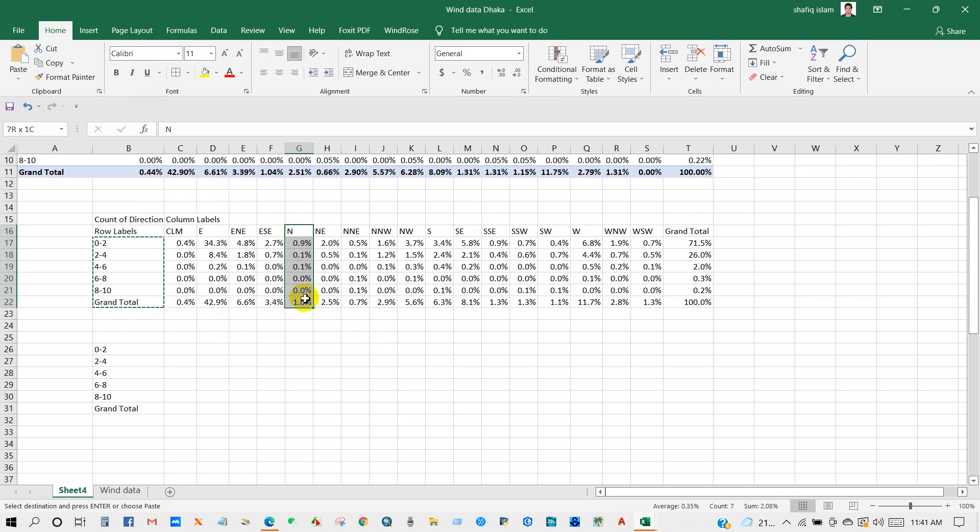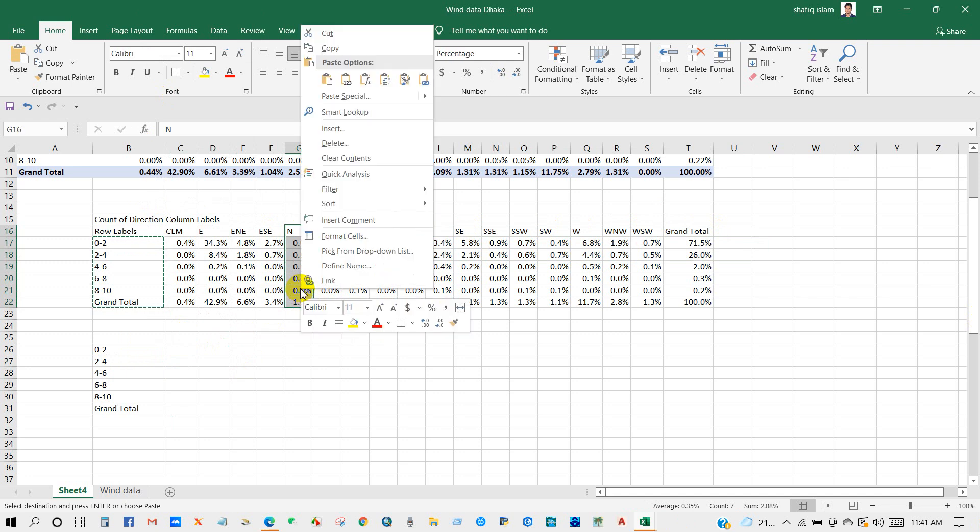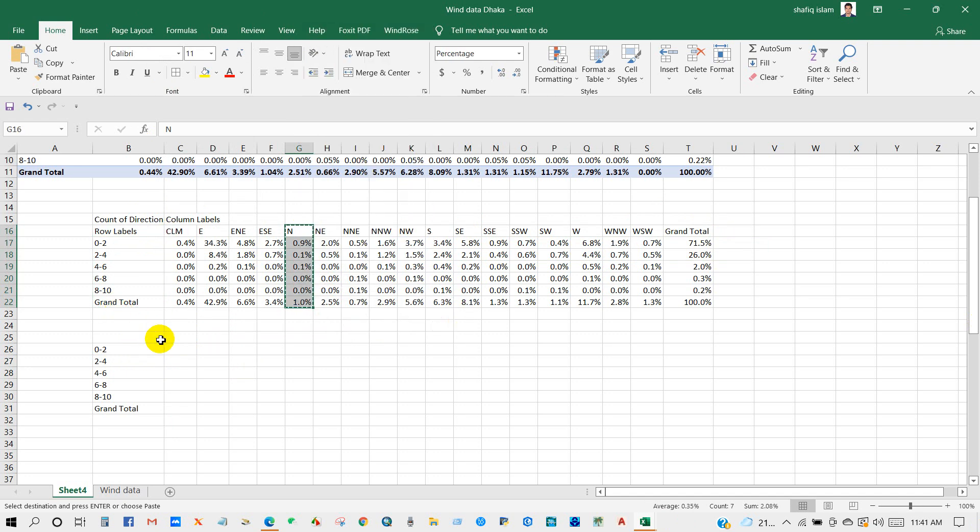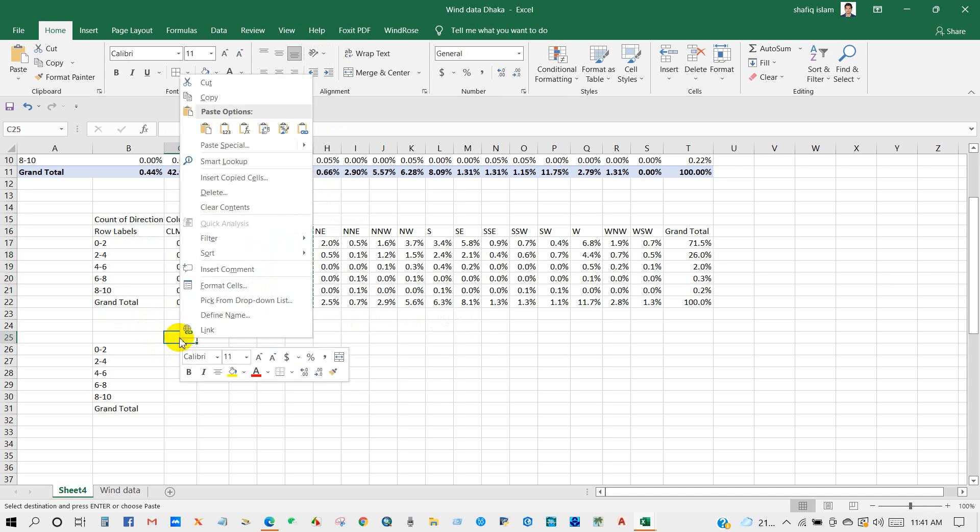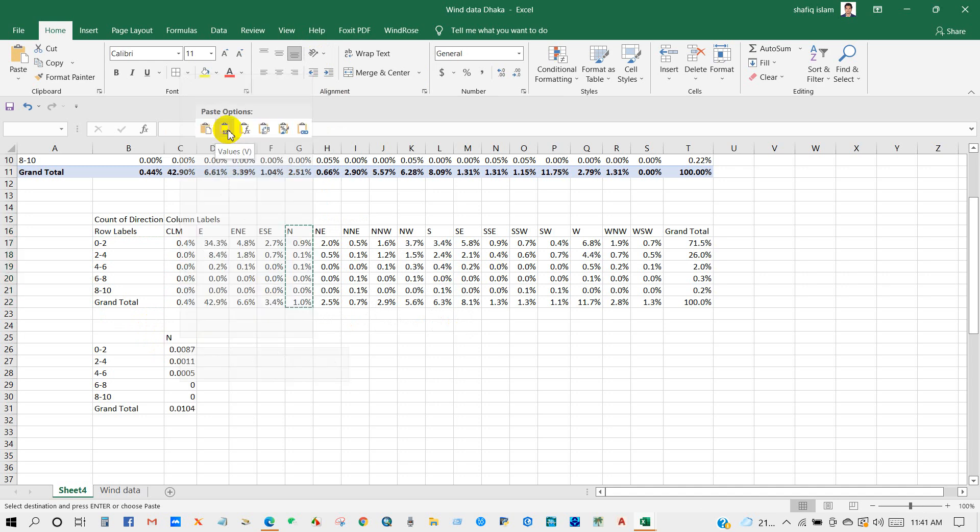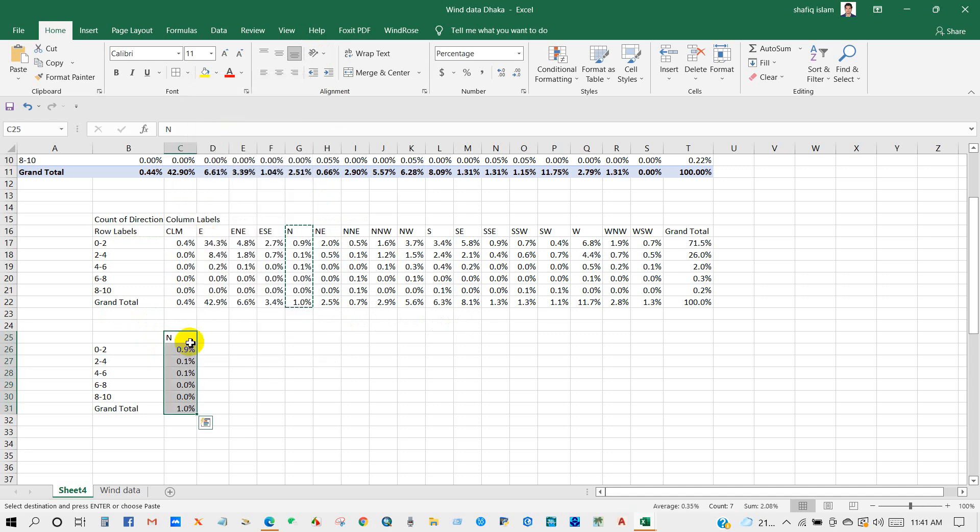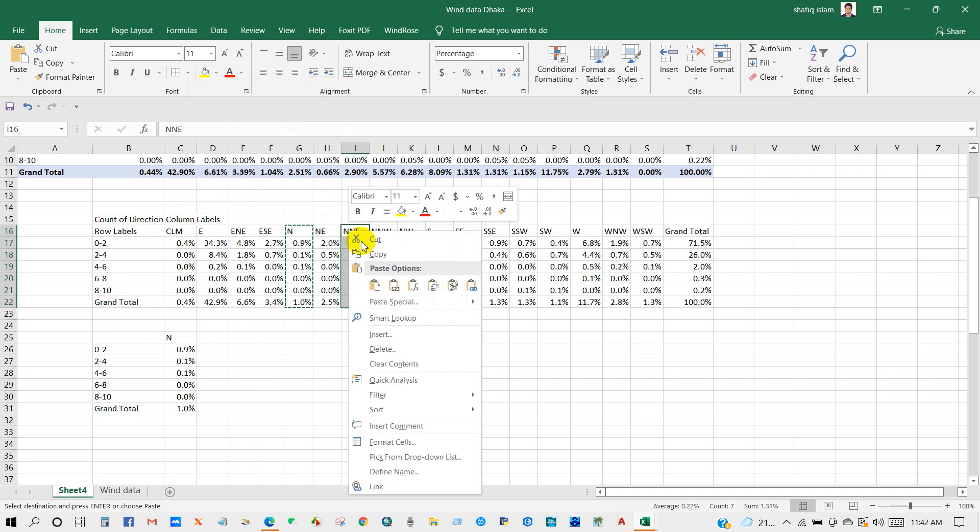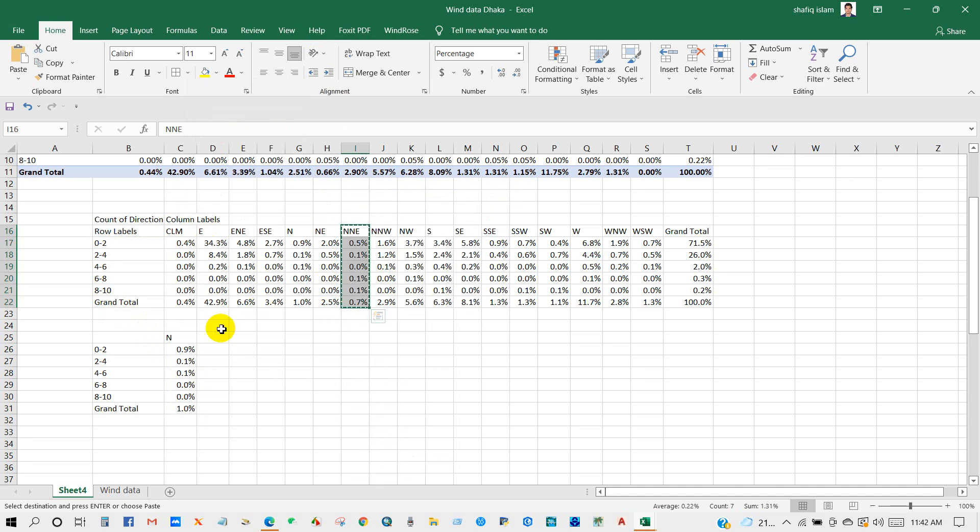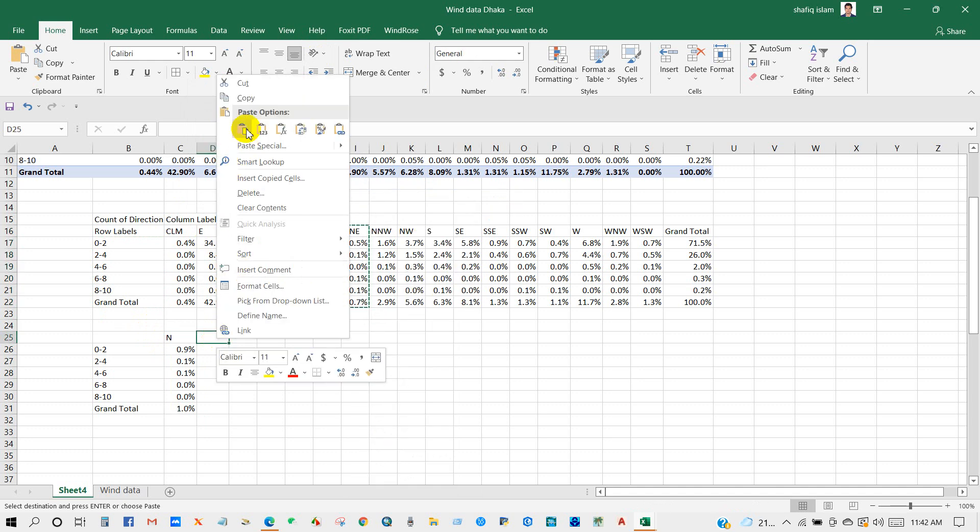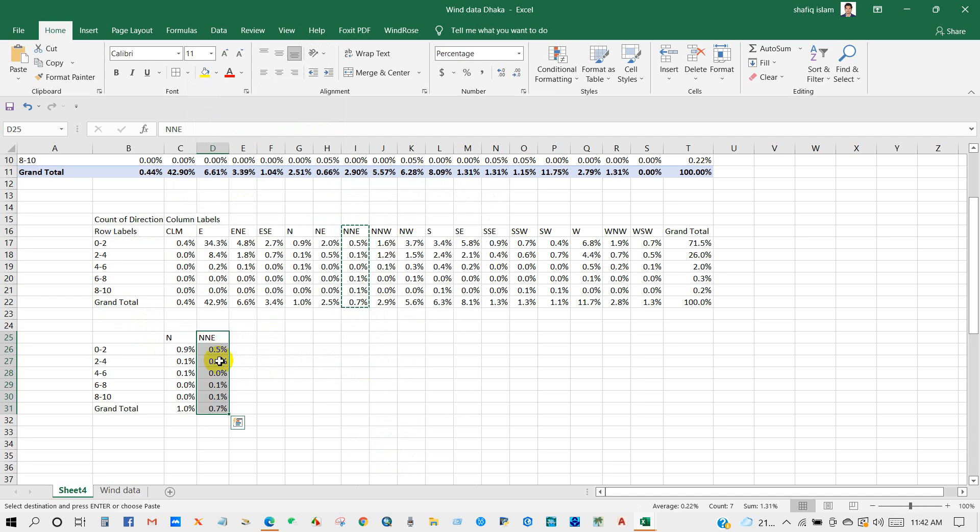First I will take North, North-Northeast, North-Northeast.